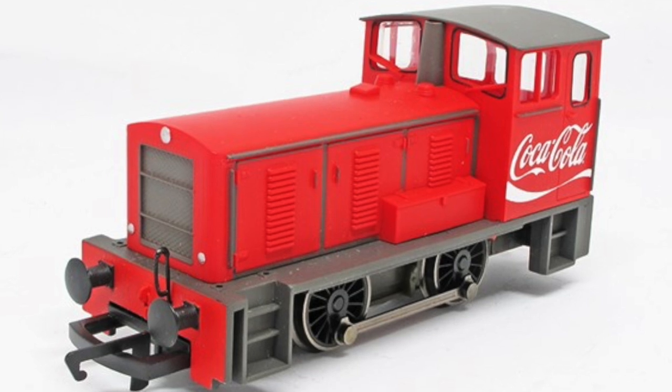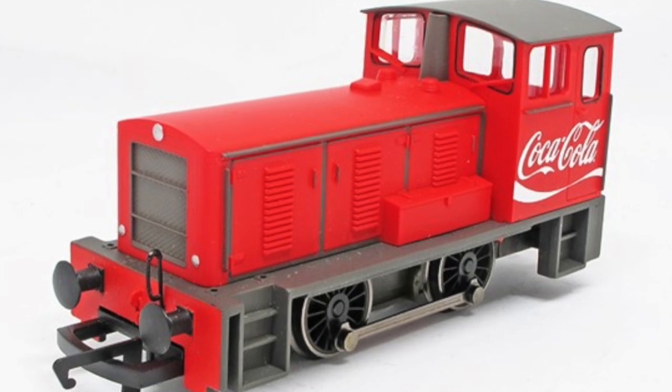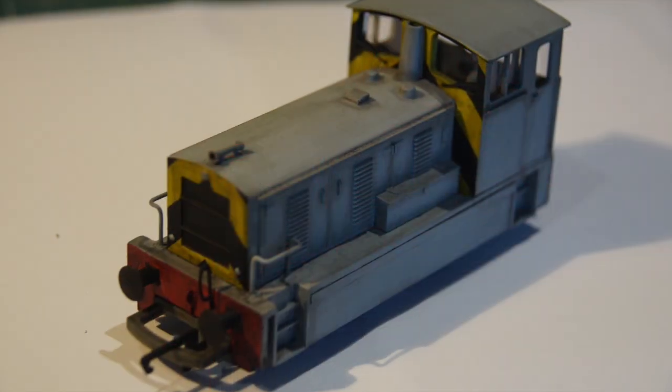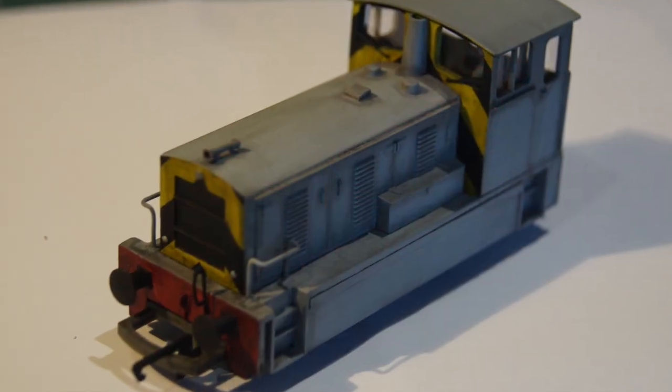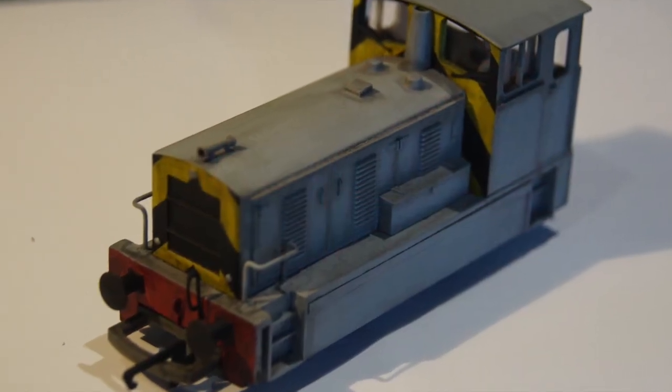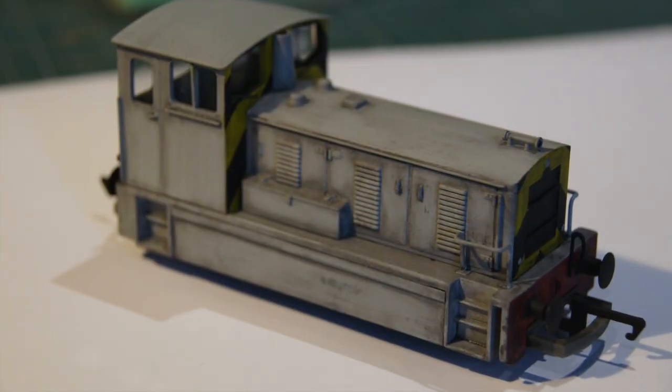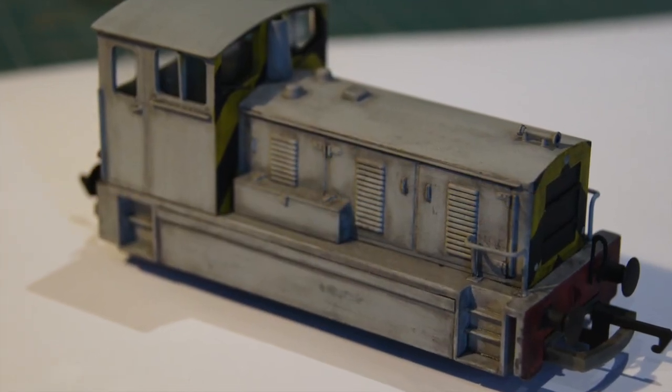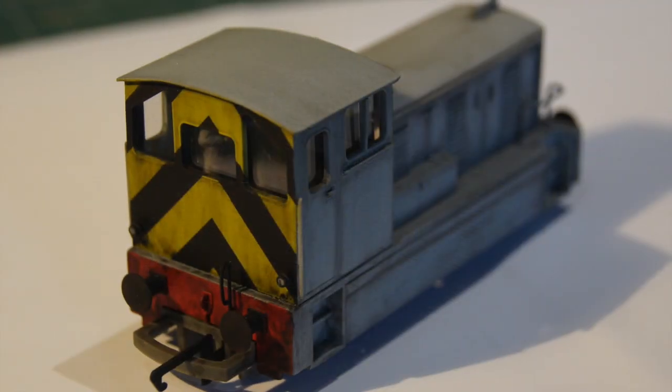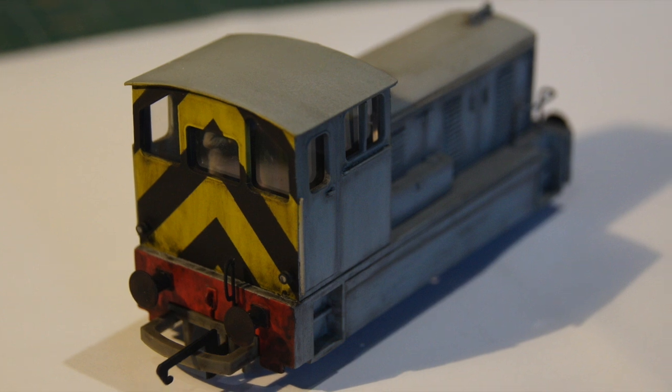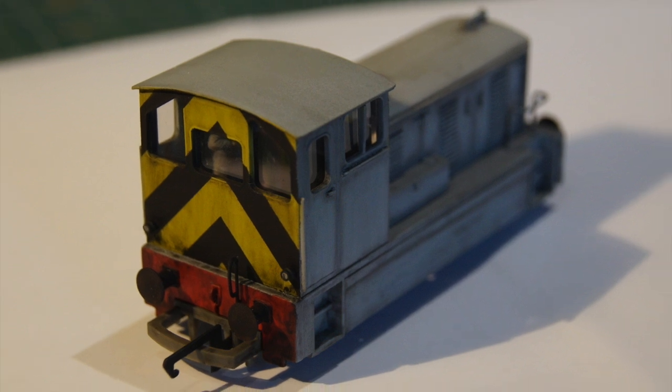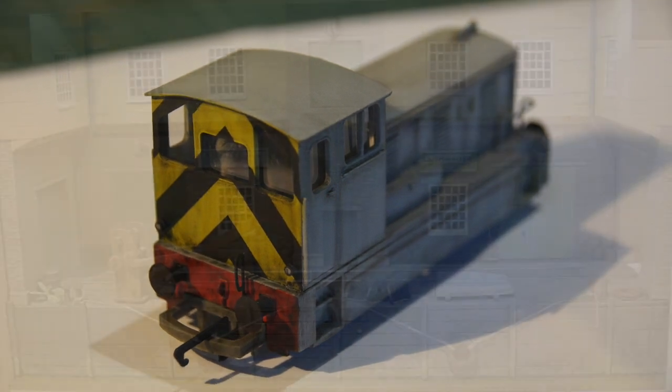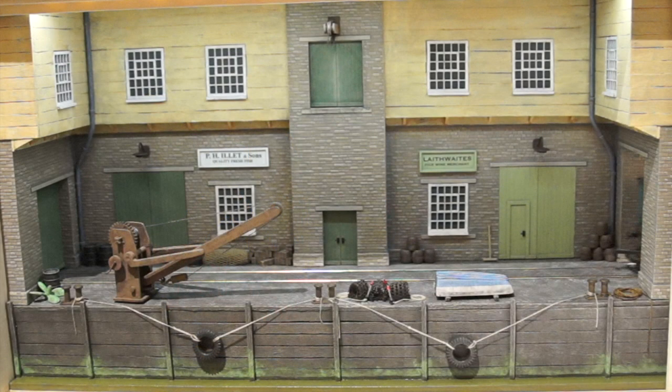New loco required for this layout, so I bought a cheap Coca-Cola Bagnall which I gave a makeover to. That's had a new coat of paint and some weathering, added some valances and some extra detailing and a driver. I think that's turned out rather well actually, I'm pleased with that.